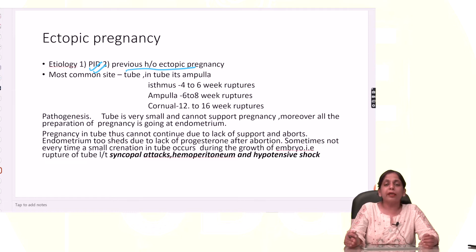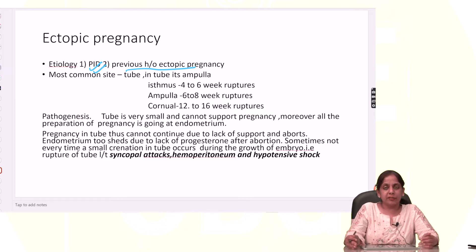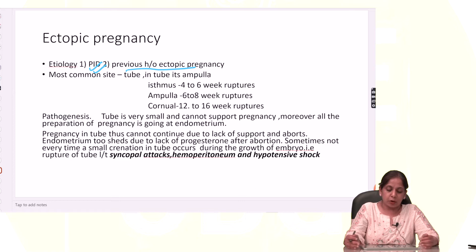The most common ectopic is in the tube. In tube fertilization, there is no movement from there and conditions remain the same, so there is ectopic pregnancy.